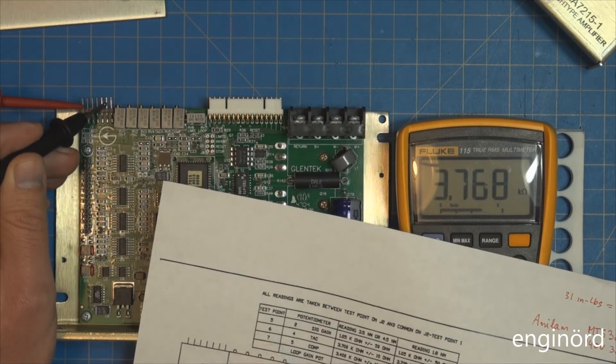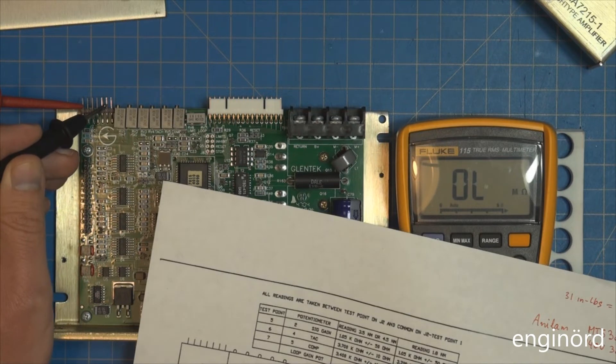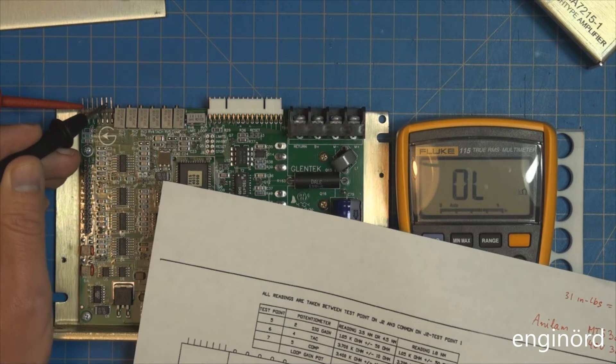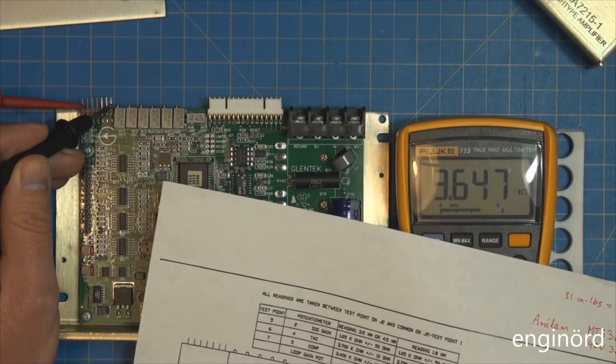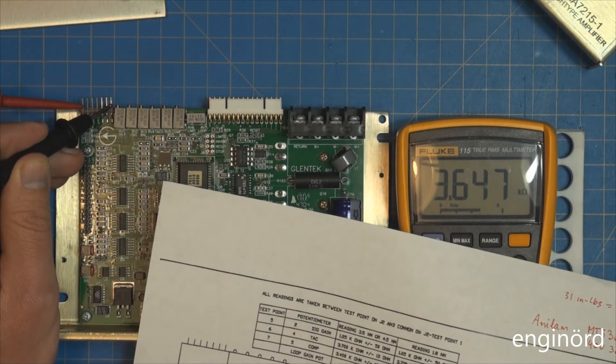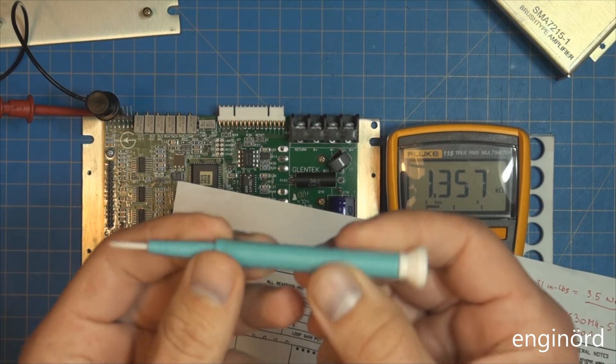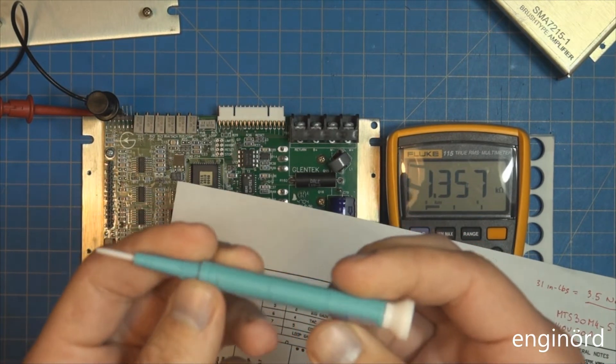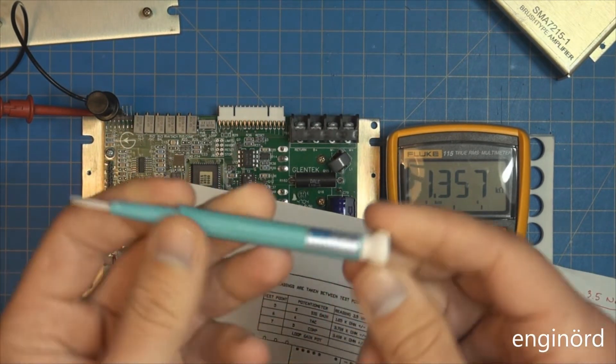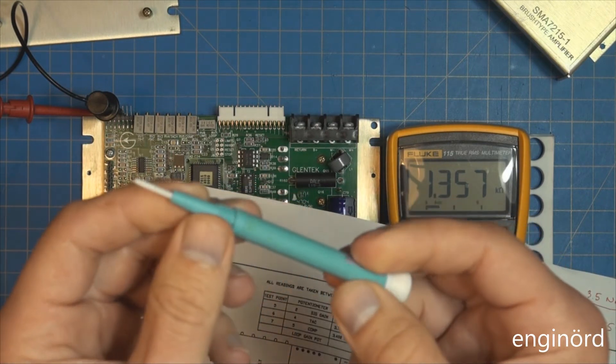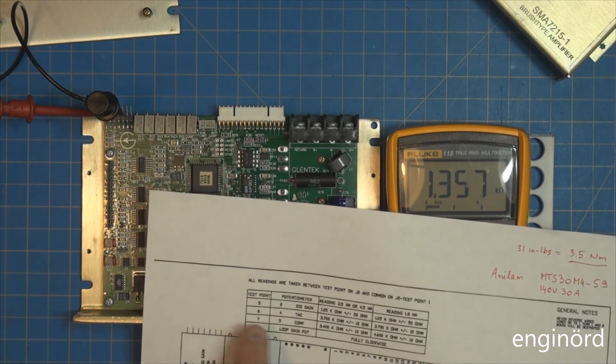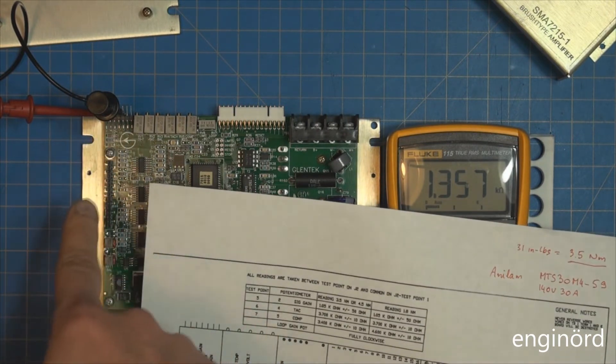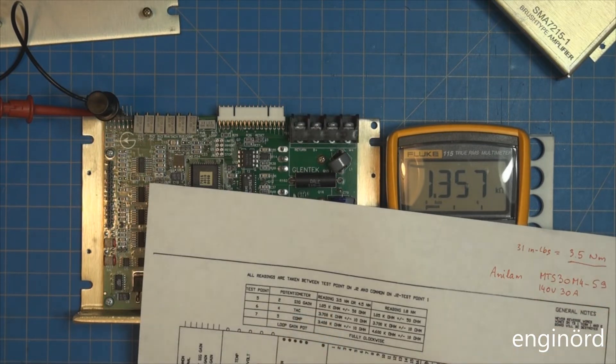The next test point is 6, and that is requiring 3700 kilohm. You can see it's pretty much there - 3768. Then number 7 right here is supposed to be 3400, and it's 3600. I'm going to do the adjustment. I got one of these ceramic screwdrivers - one of the best investments I ever did, great for jobs like this.